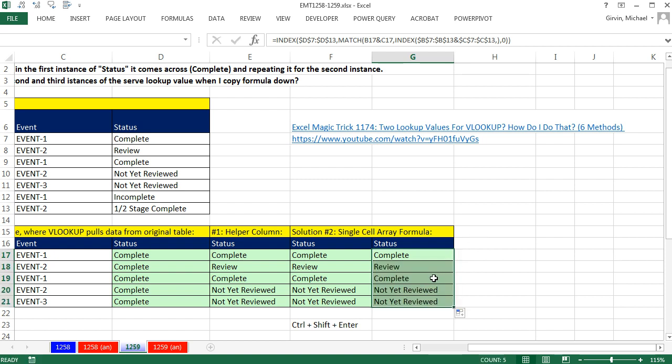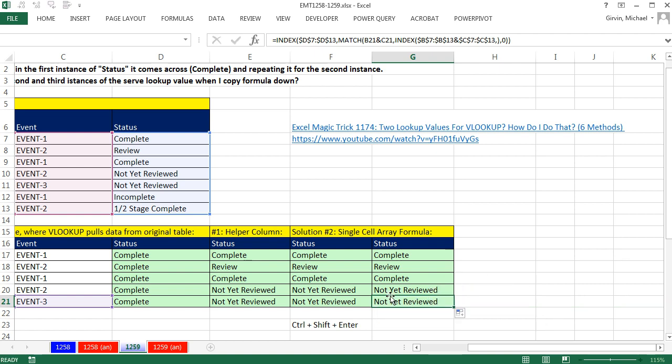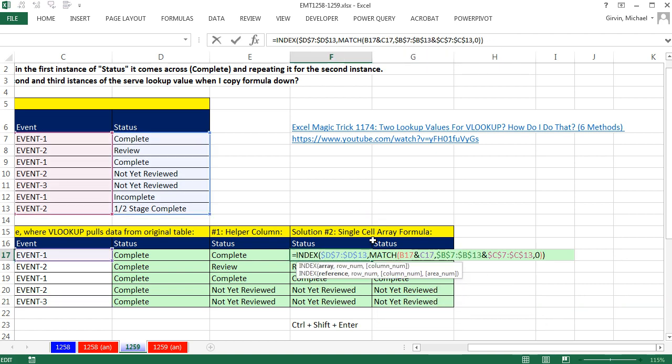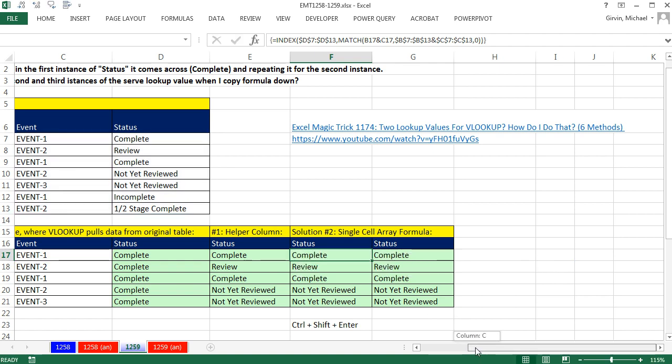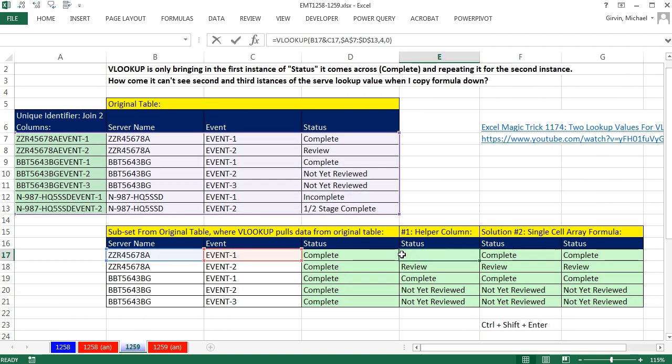And it works like a charm. So if you want to use Index-Match-Index, or probably this is the one that I would use if I were doing a single-cell formula. But most of the time, it's certainly fast and easy to just use VLOOKUP with an extra helper column. All right, we'll see you next video.